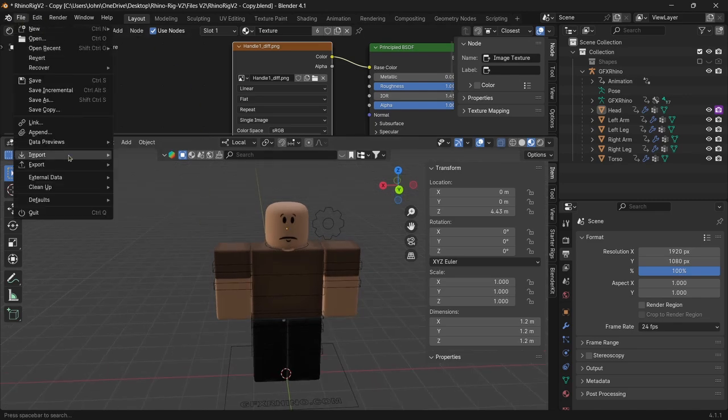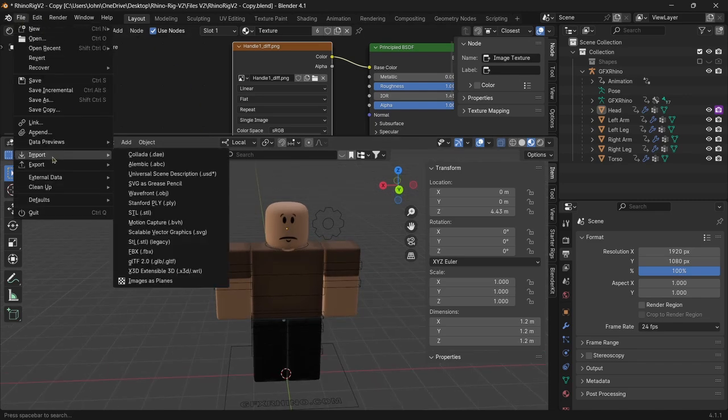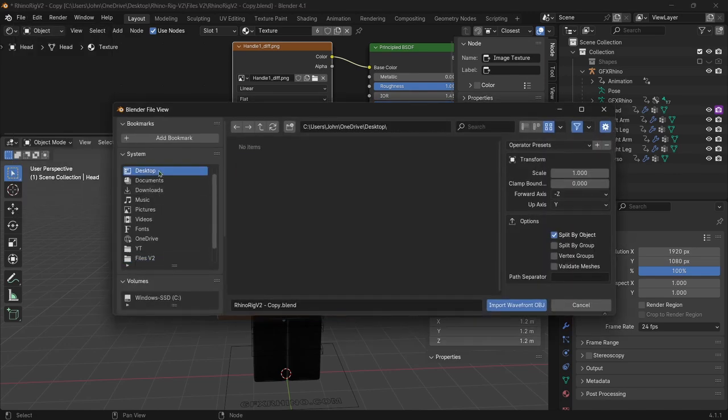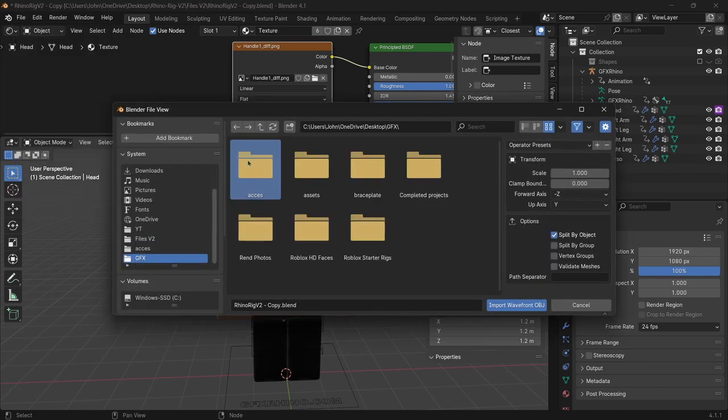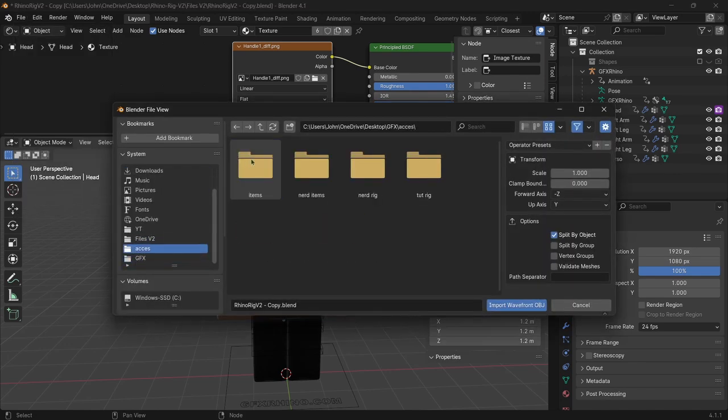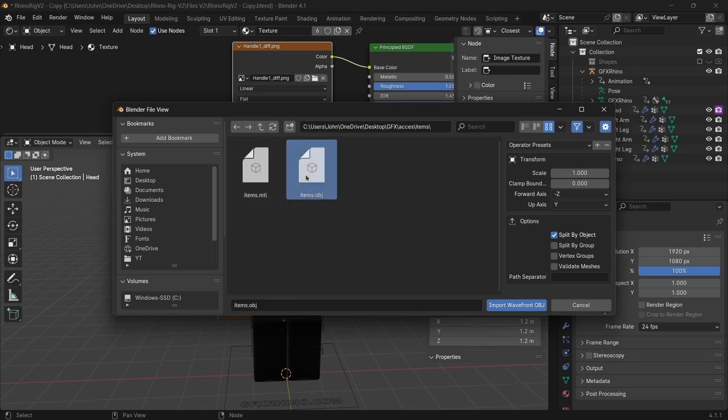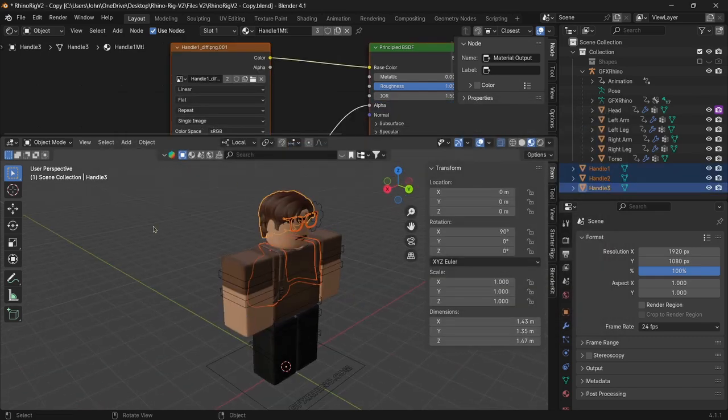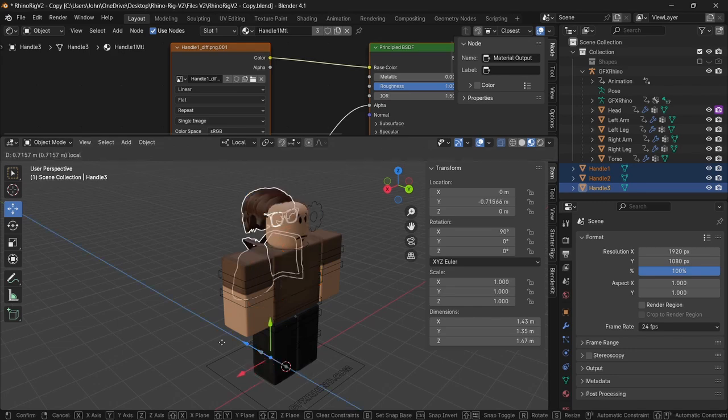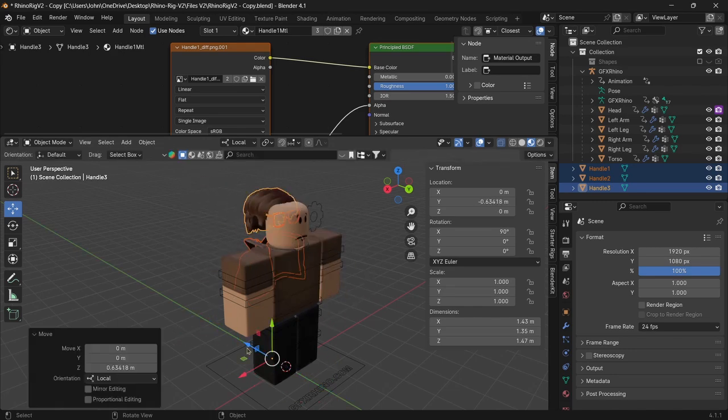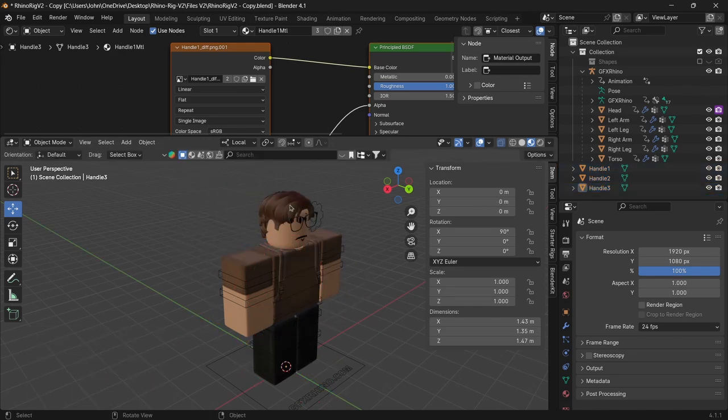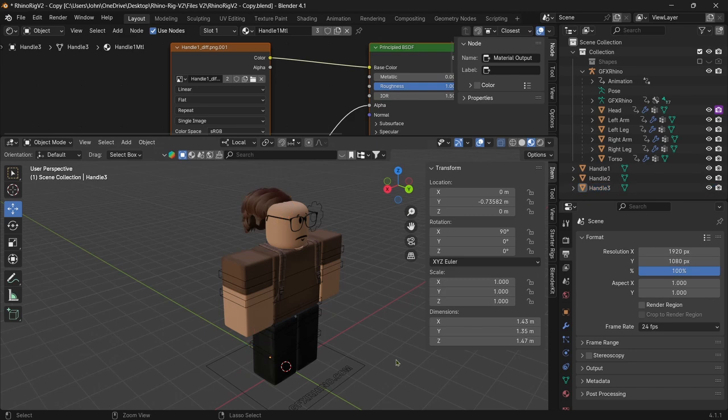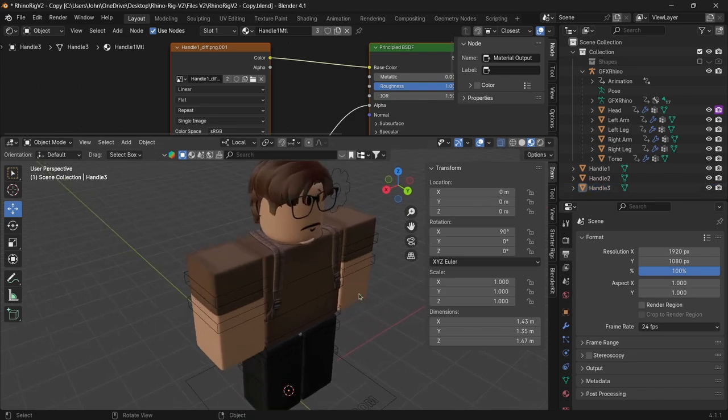You want to go to File. You want to go to Import. And then you want to hit Waverfront OBJ. Then you want to go back to where we put our accessories. You want to hit Split by Group and Split by Object. That's very important. Because if you don't hit Split by Group, then these are going to be all grouped up into one model. And when you move it, they're all going to move together. But we want them separate like this so that we can select one and move it around.